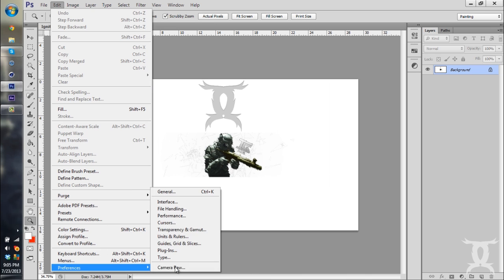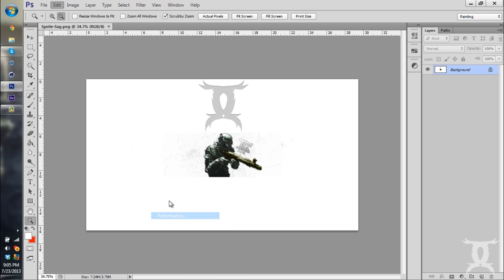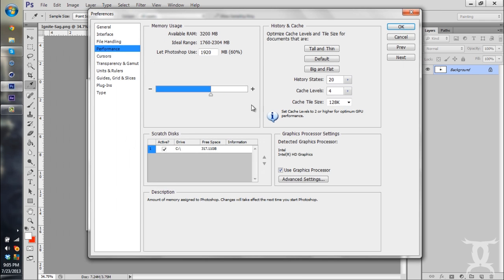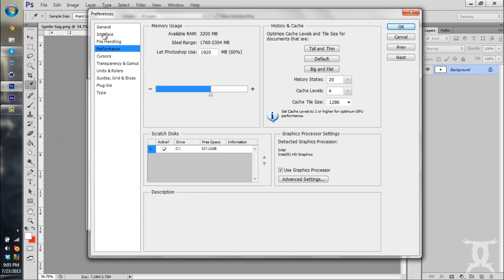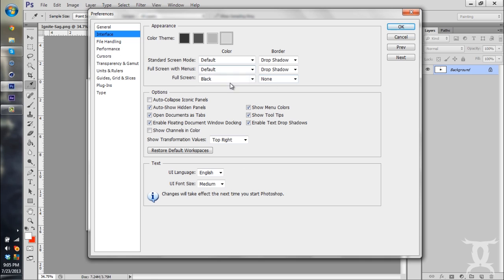I just keep mine on the basic, whatever it is, Small. I have pretty good vision.